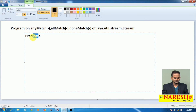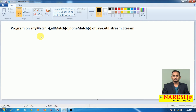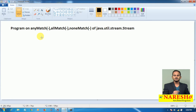Now, let me discuss what the anyMatch method does. For example, I have five elements in the stream object. I am going to apply one condition on top of these five elements. If any one of the elements satisfies that condition, then anyMatch will return true. If no element satisfies the condition, then anyMatch will return false.